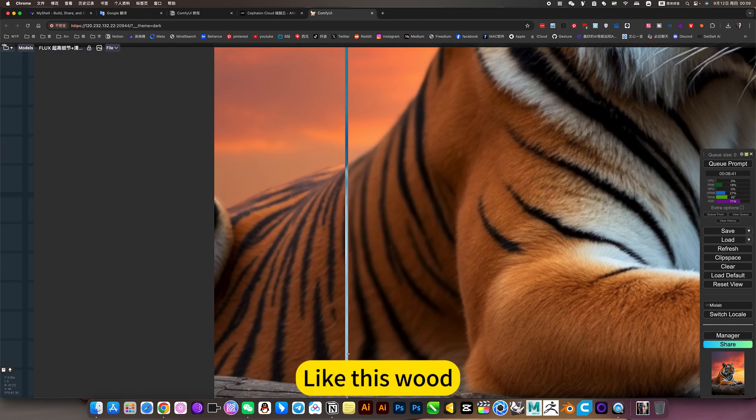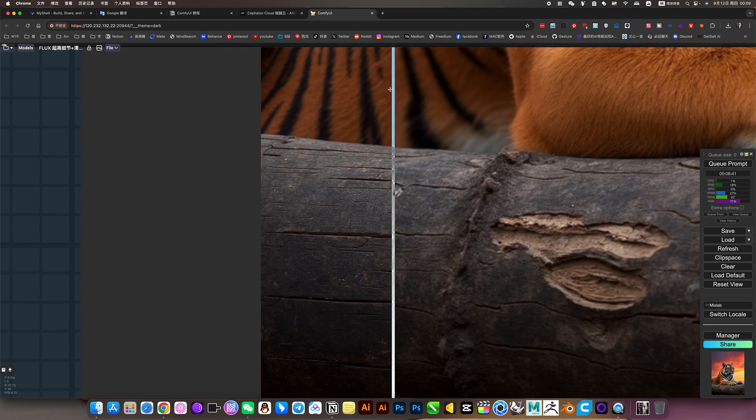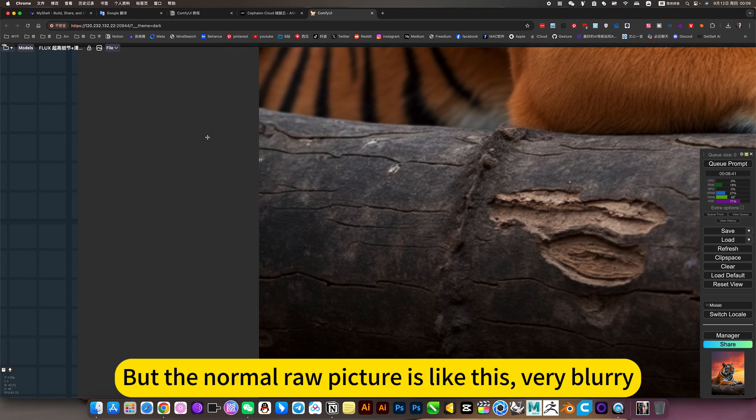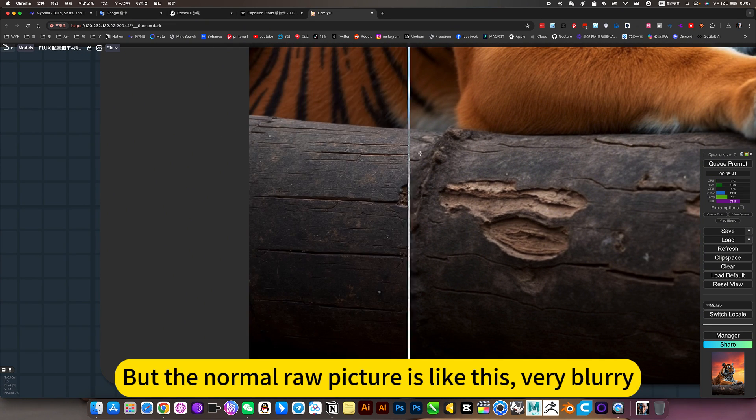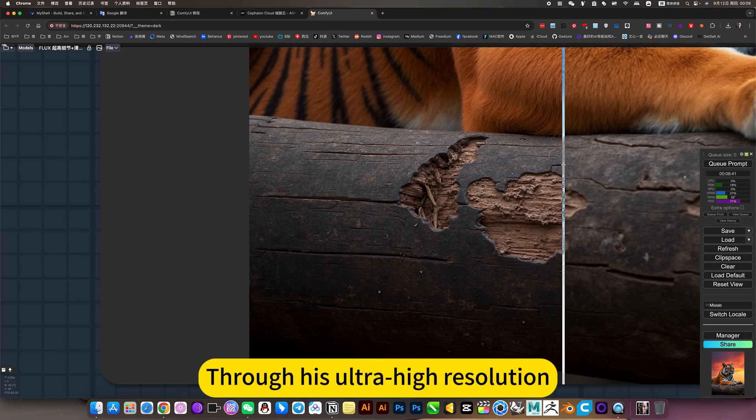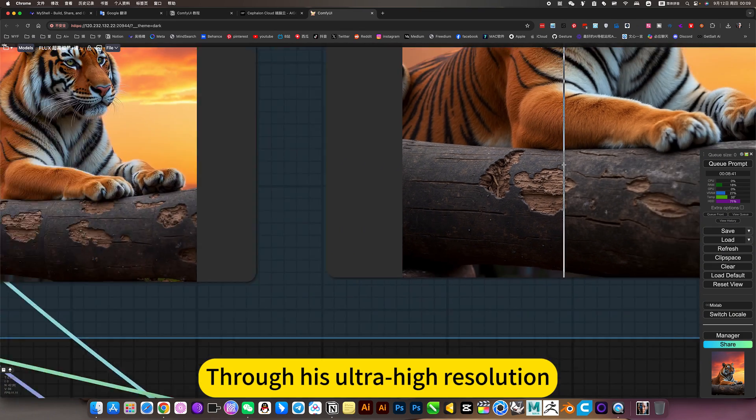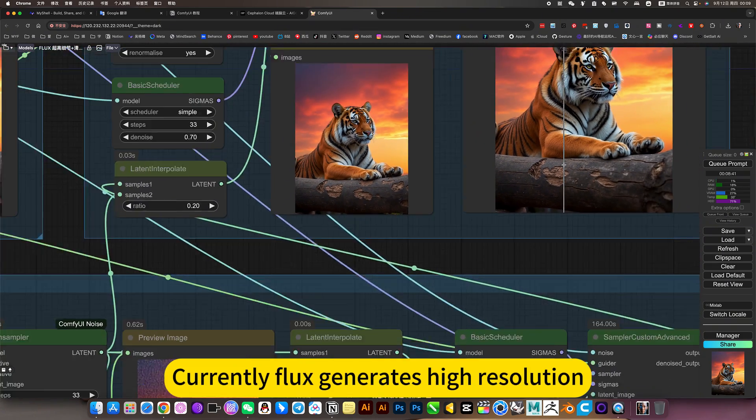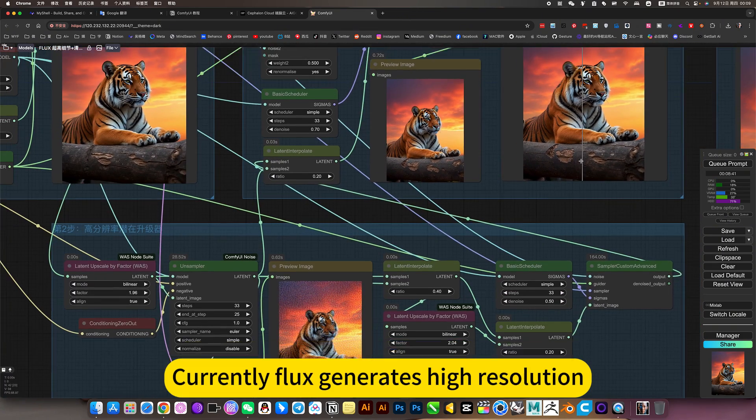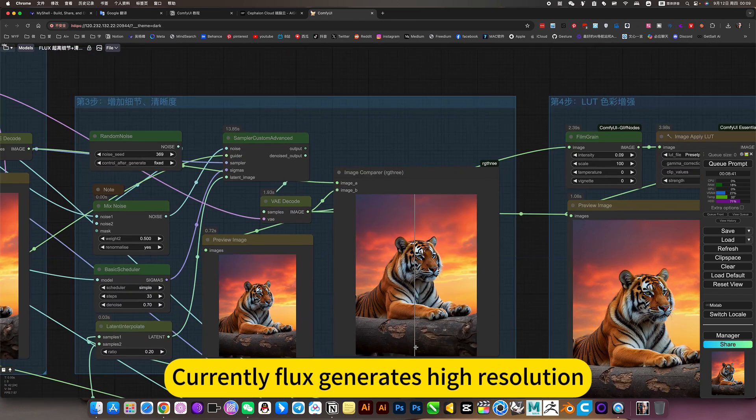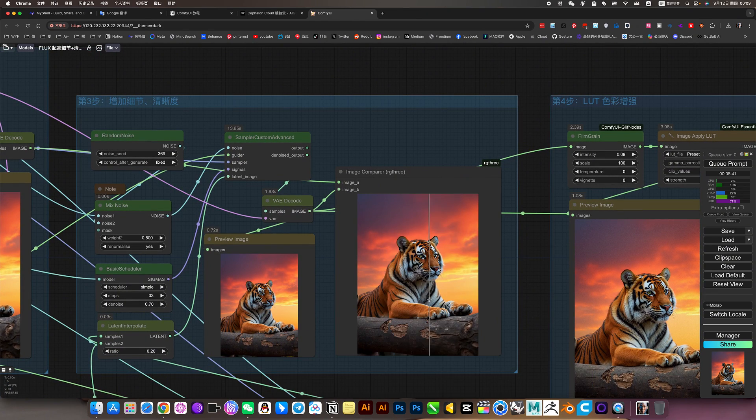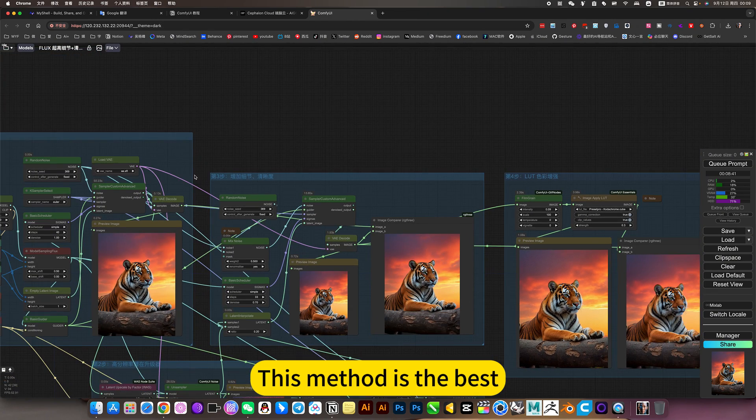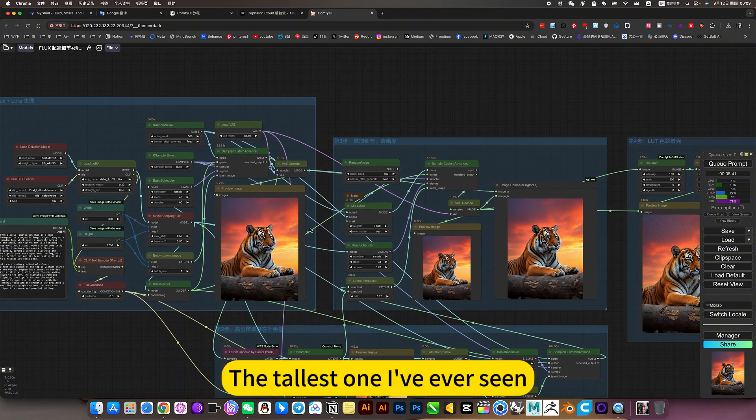Like this. But the normal raw picture is like this. Very blurry. Through his ultra high resolution. Currently flux generates high resolution. This method is the best. The tallest one I've ever seen.